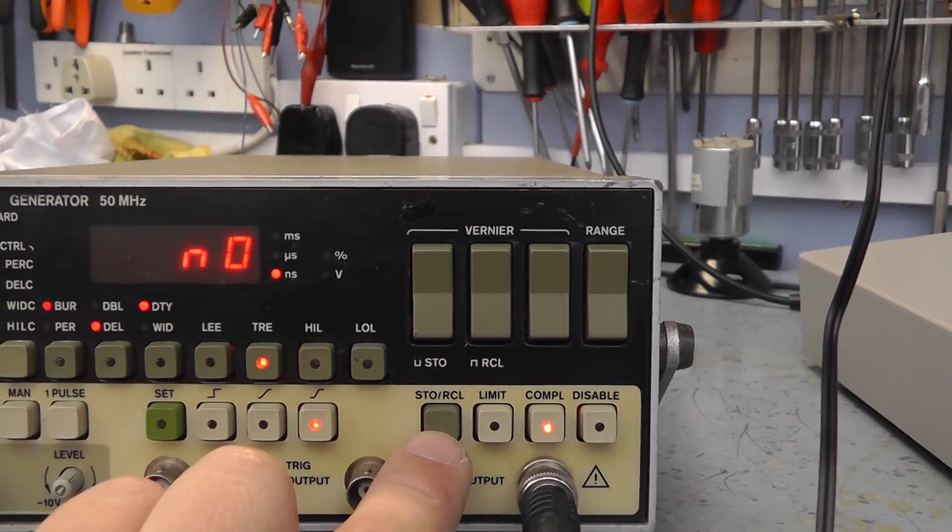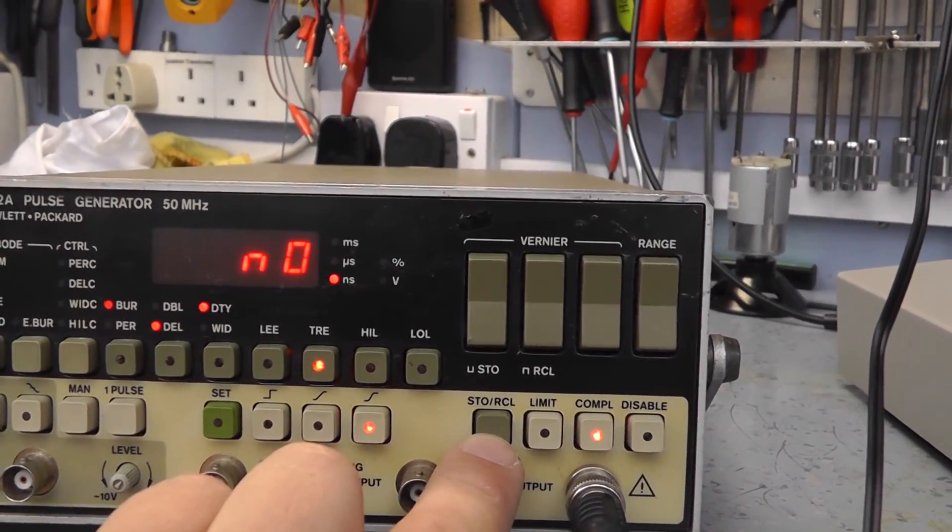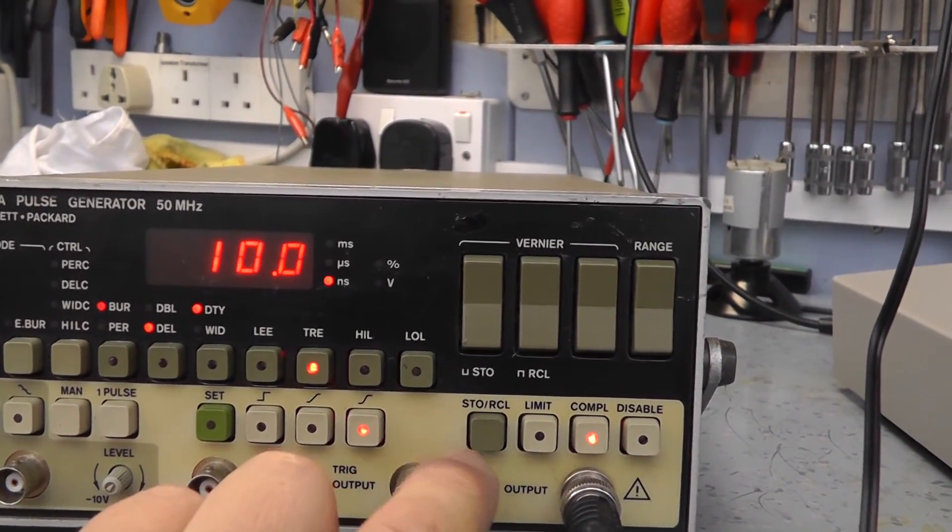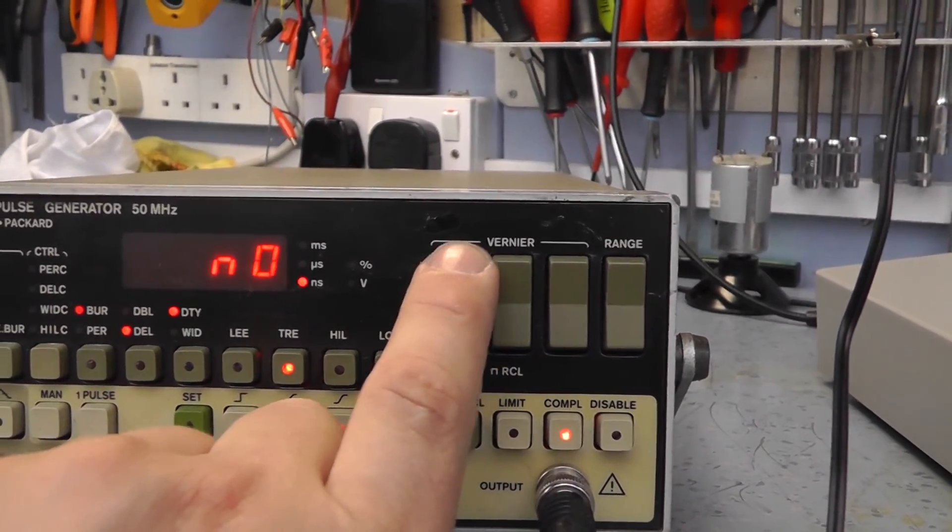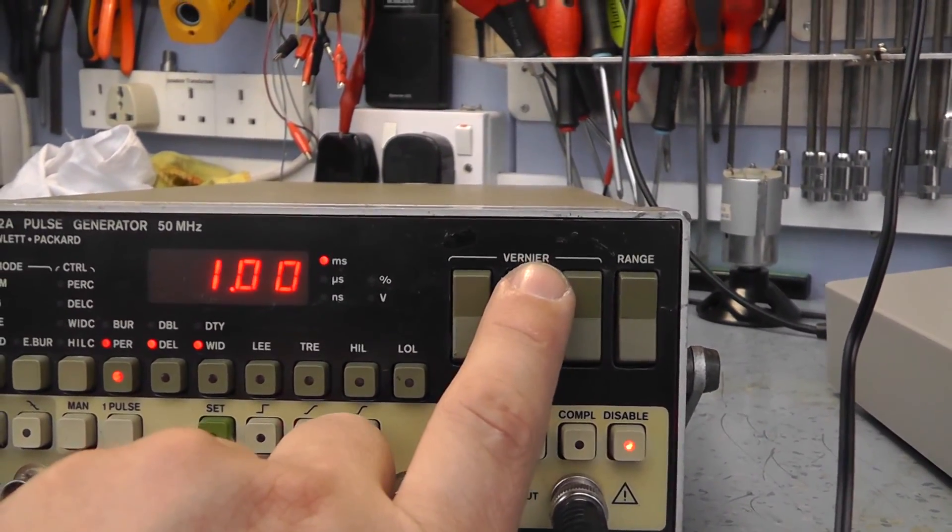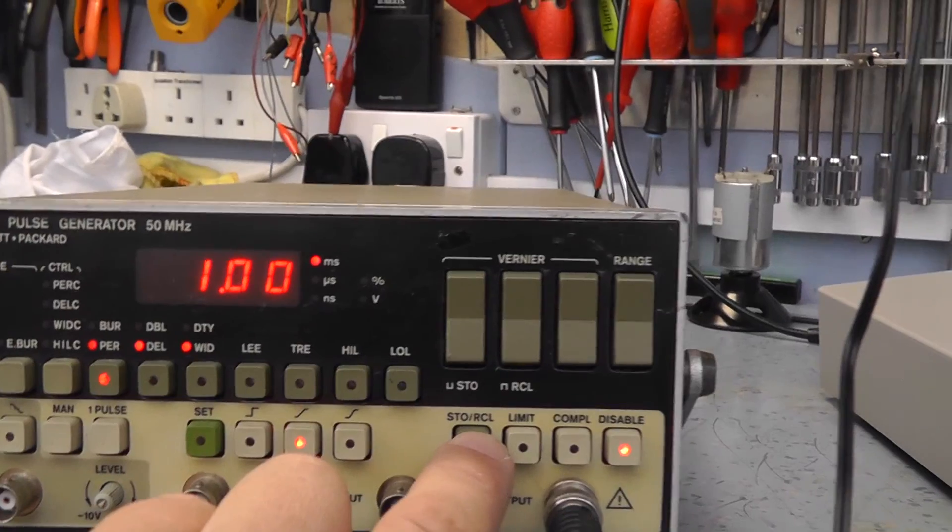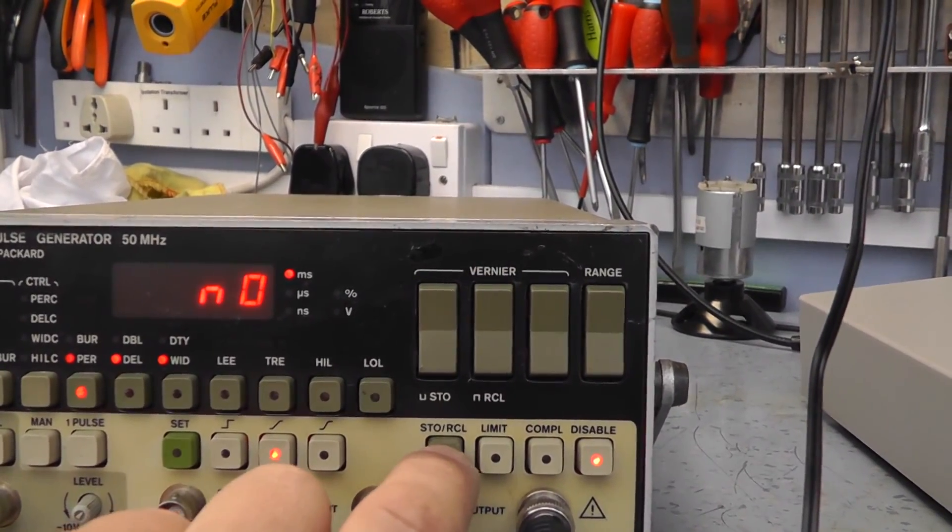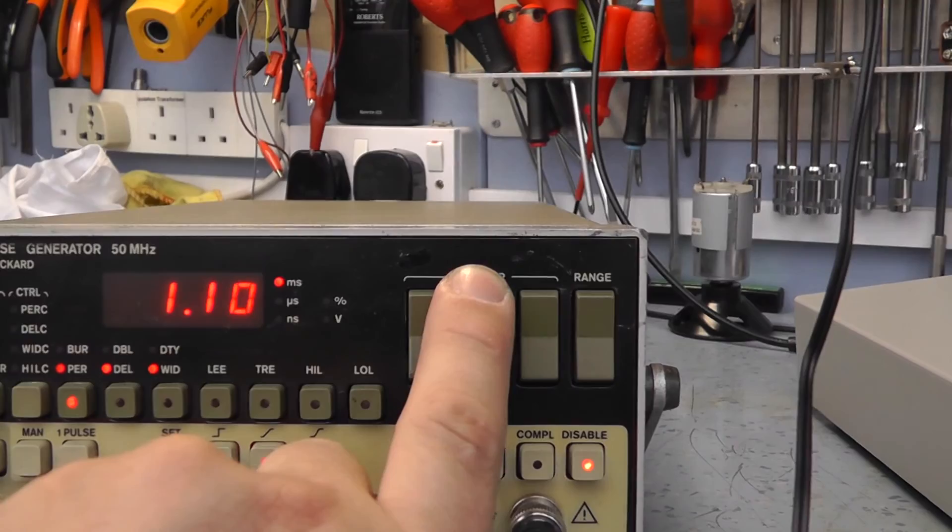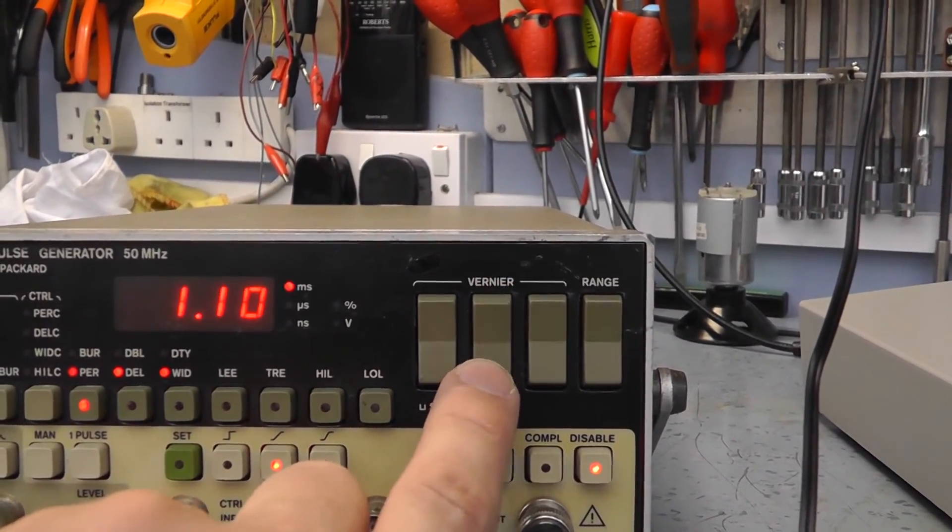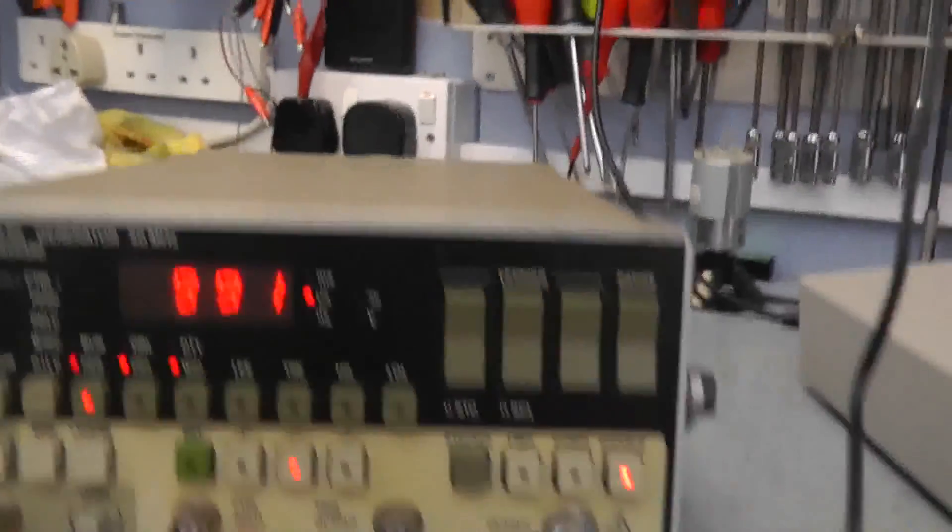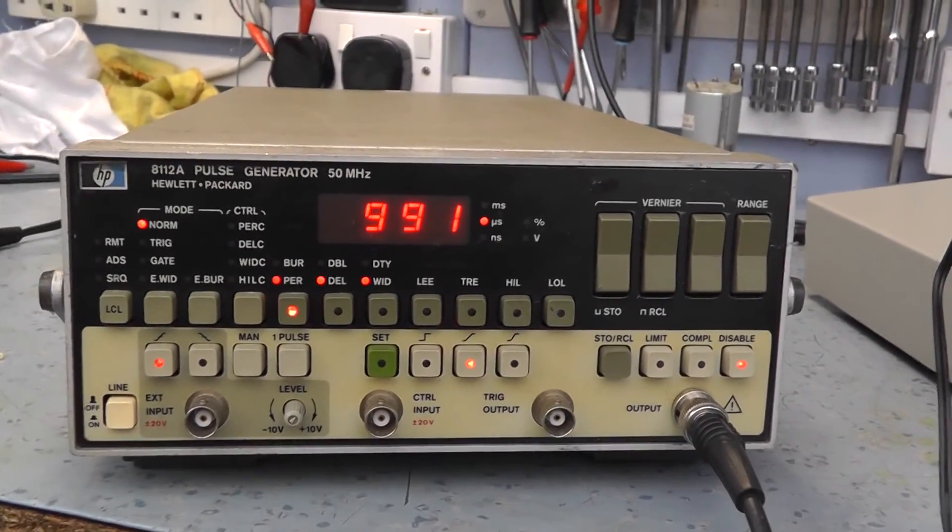I'm not sure what the hell that does. There's a store recall button. It says no. Yes. No. So obviously store recall, then you select the number, do you? Oh, there's a recall. So it's recalled that. I don't know how this works, to be honest with you. But initially it looks like it's got output.